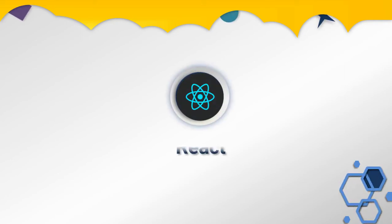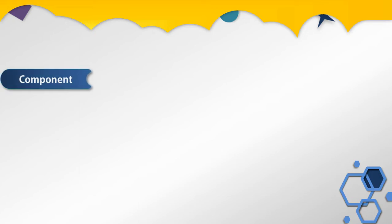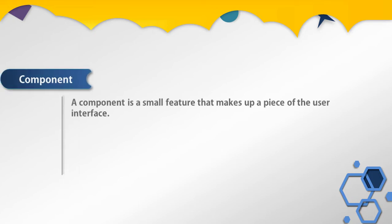Hey everyone, welcome to React course. In this lesson we are going to understand what is a React component. In the previous lectures we had seen component is the heart of React, so before using React we need to clear out the concept behind components. What is a component? You can think of a component as a small feature that makes up a piece of a user interface.